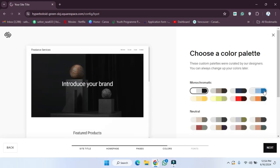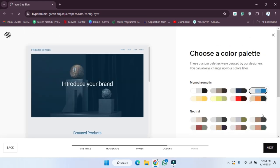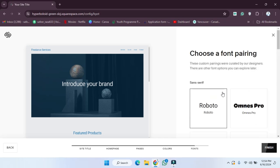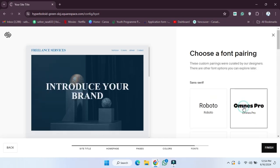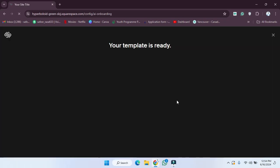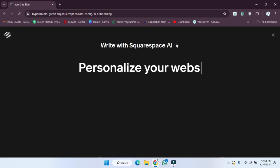Now you can see the color options — I'm going to choose these colors and click Next. Then I'm going to choose a font style and click Finish. After providing all the details, your template is ready and your website is almost ready.